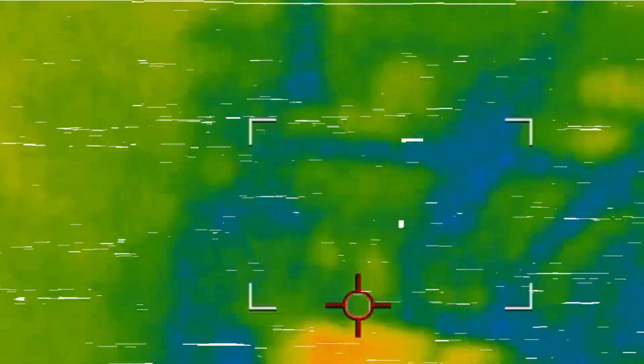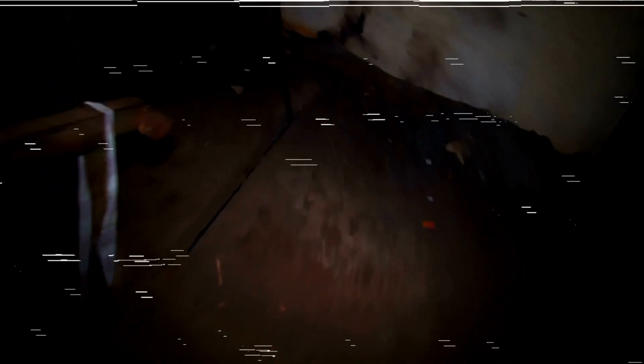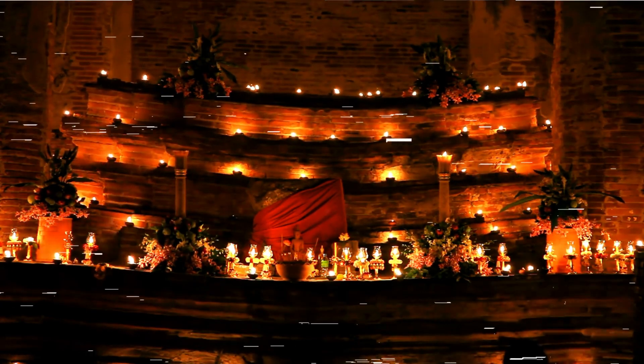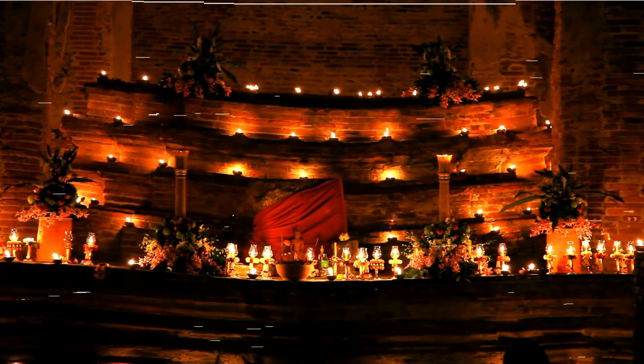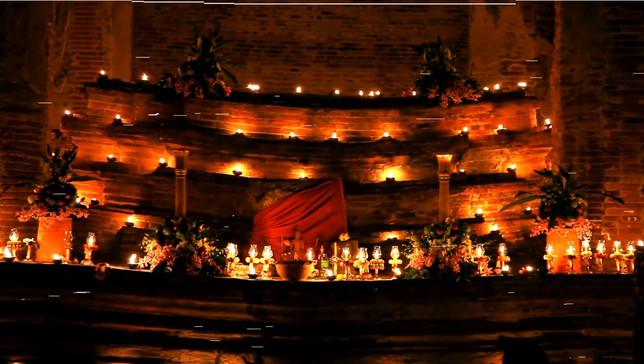As we delved deeper into our investigation, the malevolent energy in the room grew stronger. It was as though the very walls of the mansion were closing in around us, and an overwhelming sense of dread washed over me. But we pressed on, determined to uncover the truth. We learned that the Hollow family's experiments with the occult had gone horribly wrong, unleashing forces that they could not control.